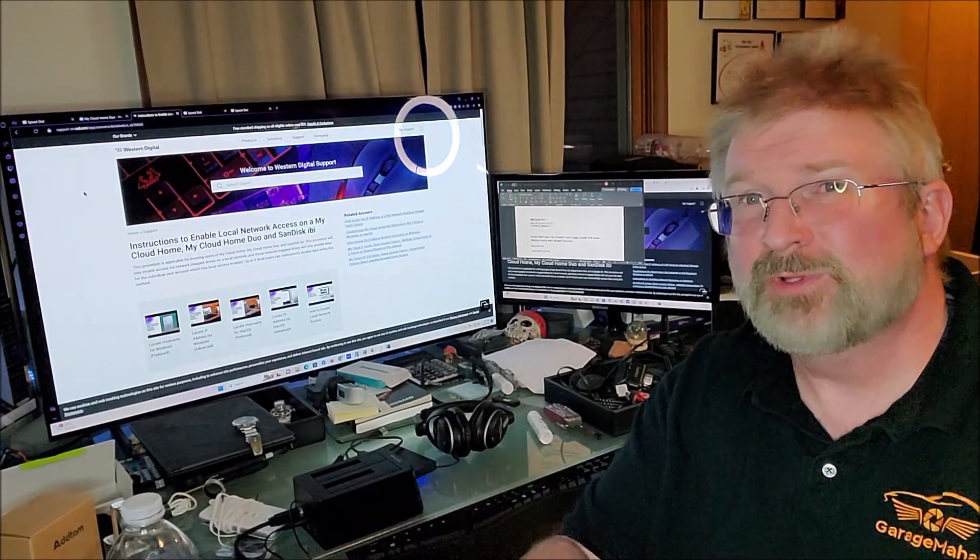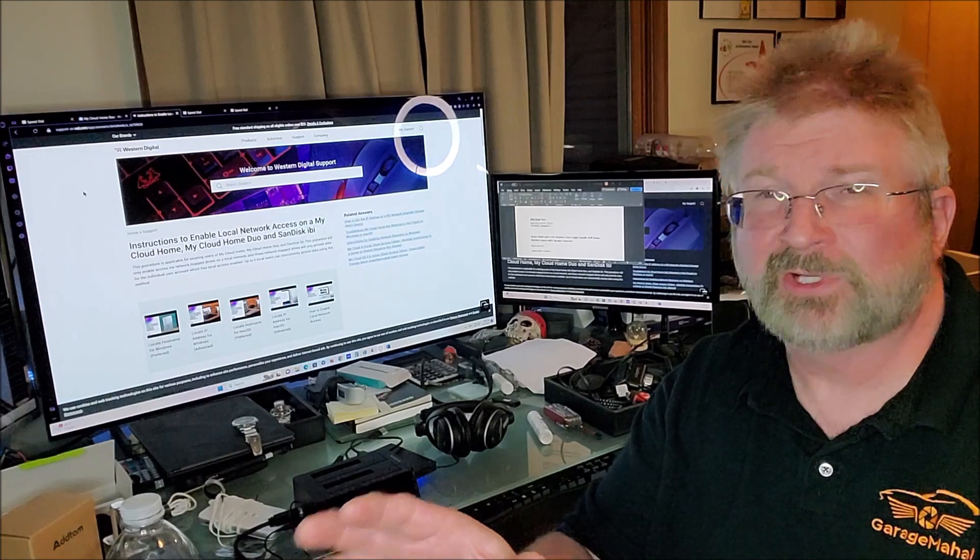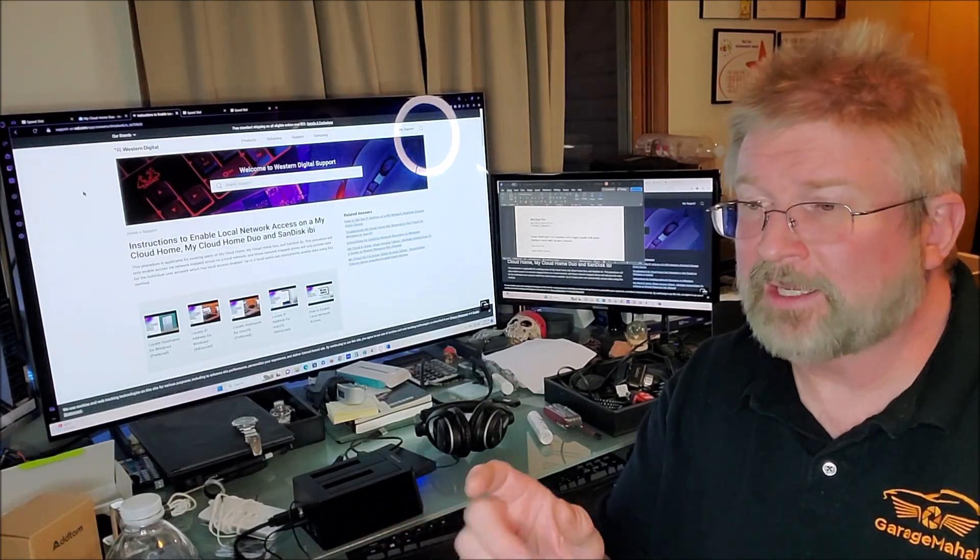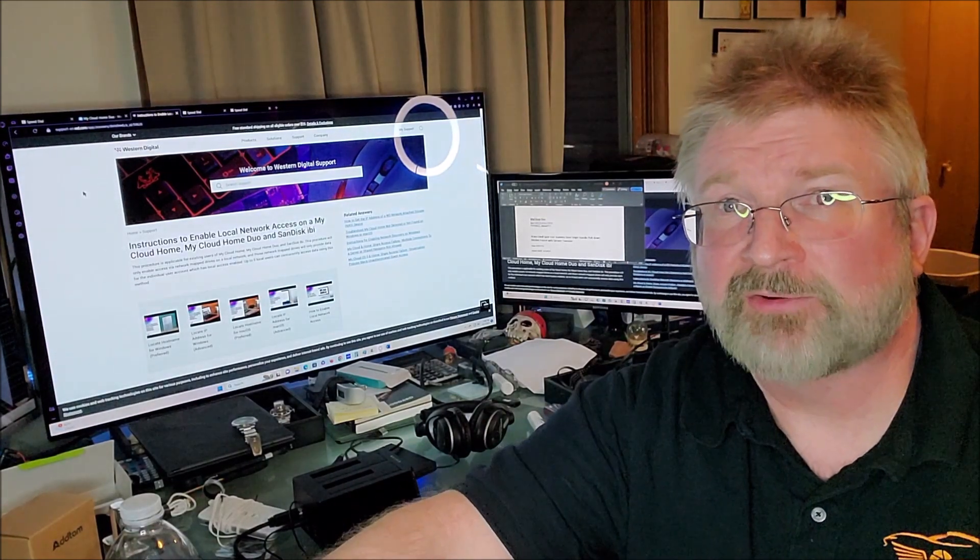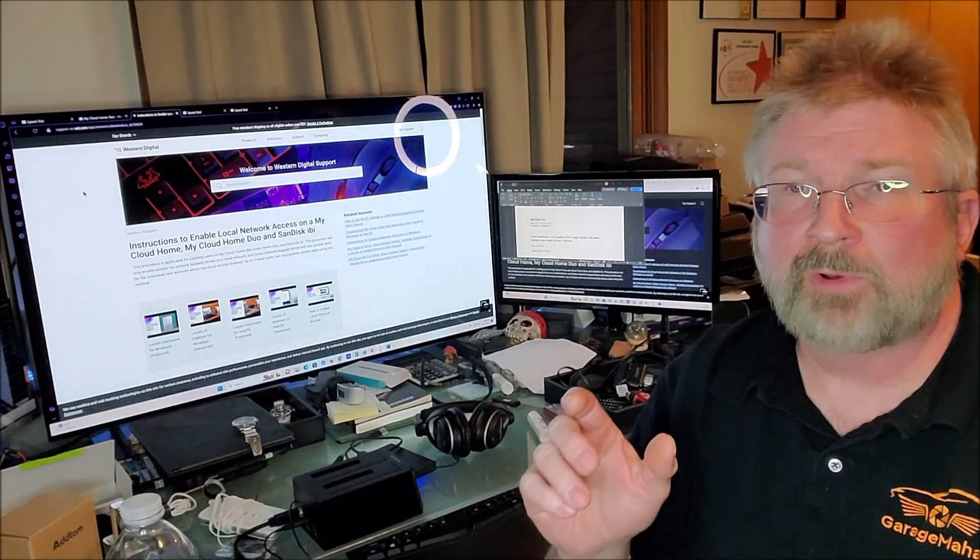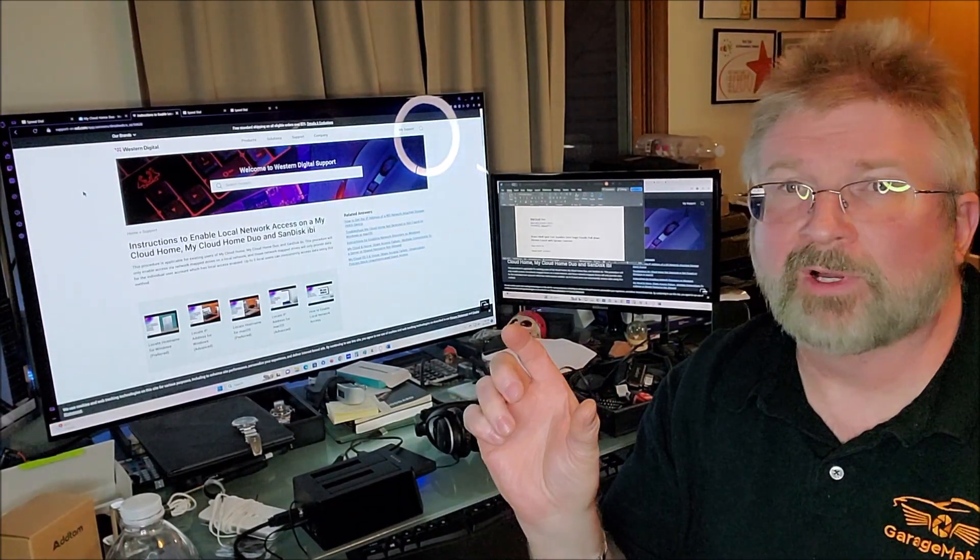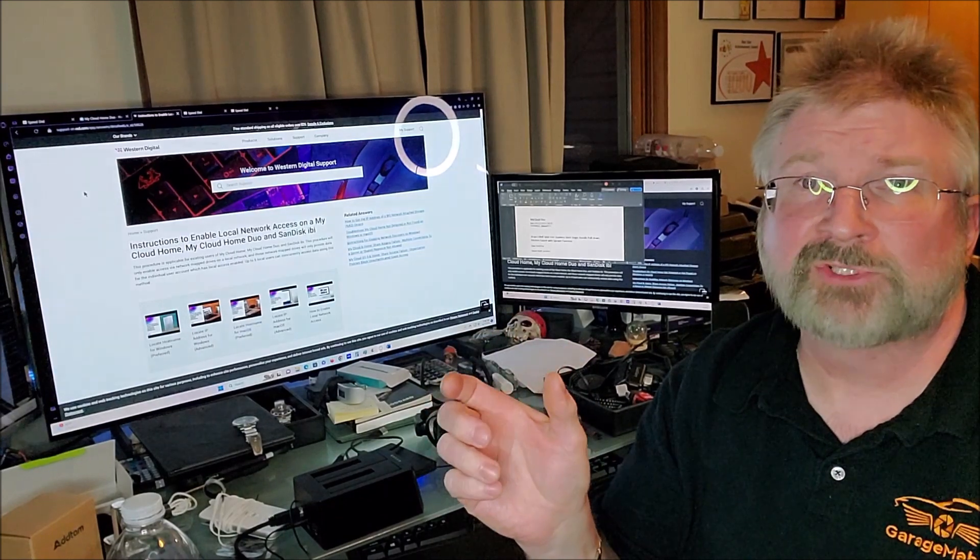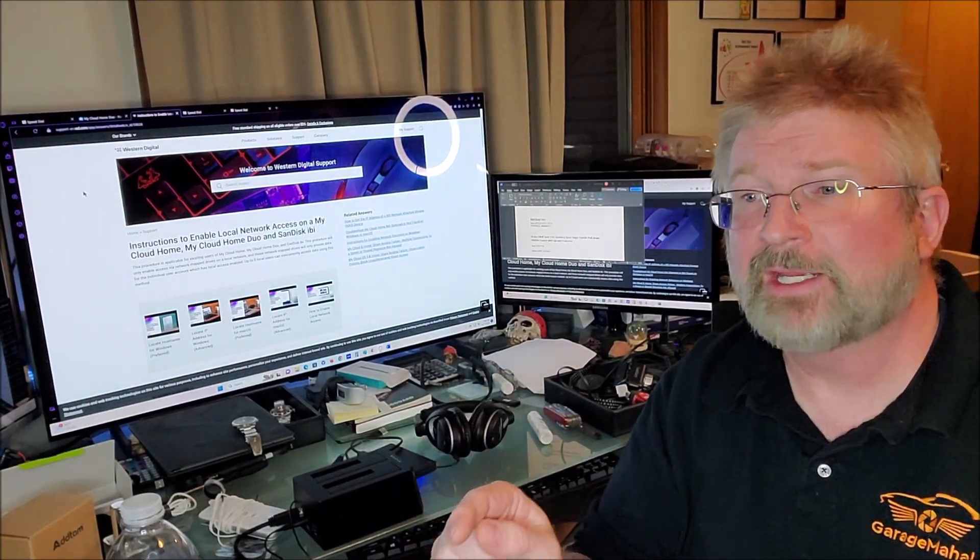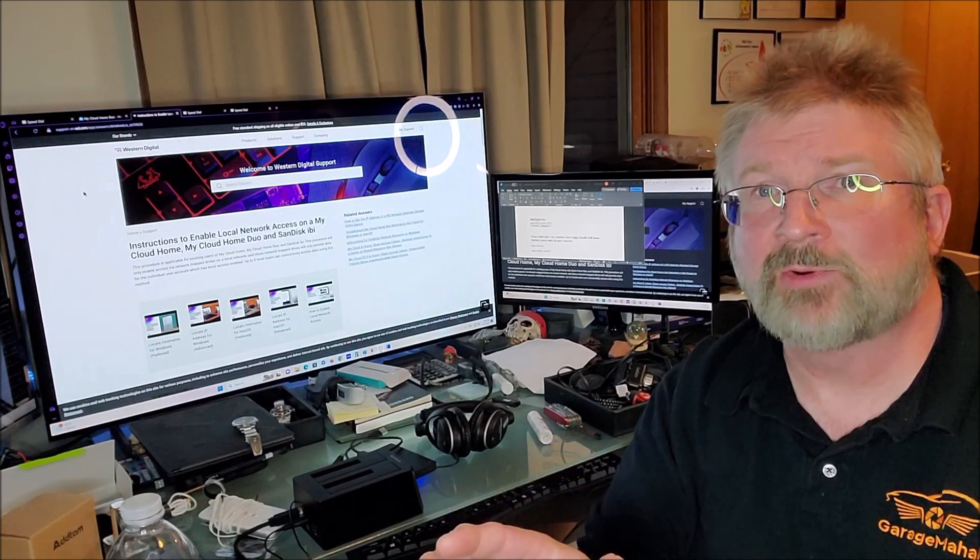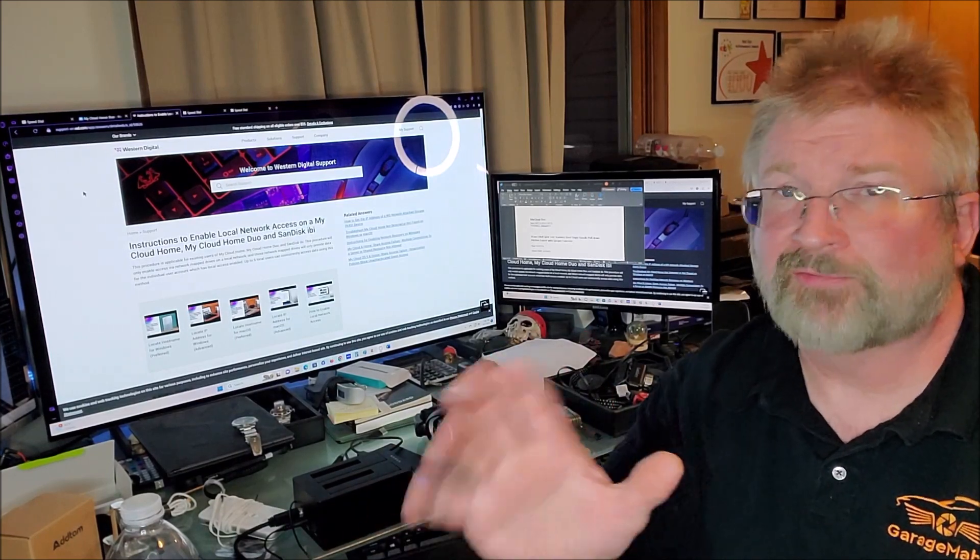We became too dependent on MyCloud Western Digital for storing our data. Even though I have my drive sitting right here locally, I had no way to access it except for a couple of file folders that were basically impossible until today to get access to.